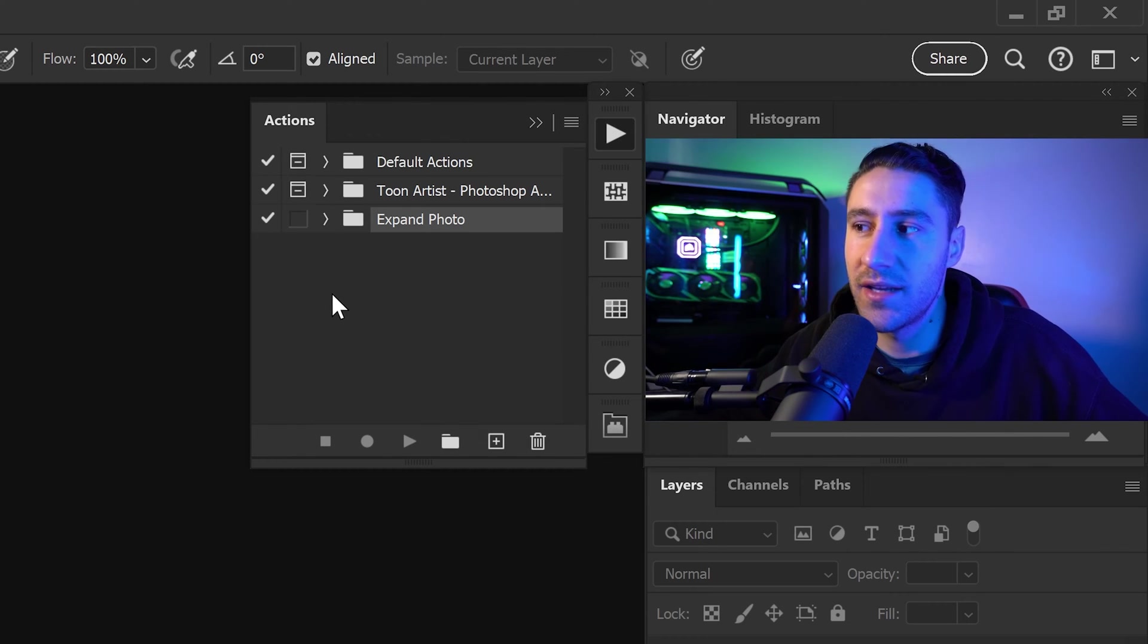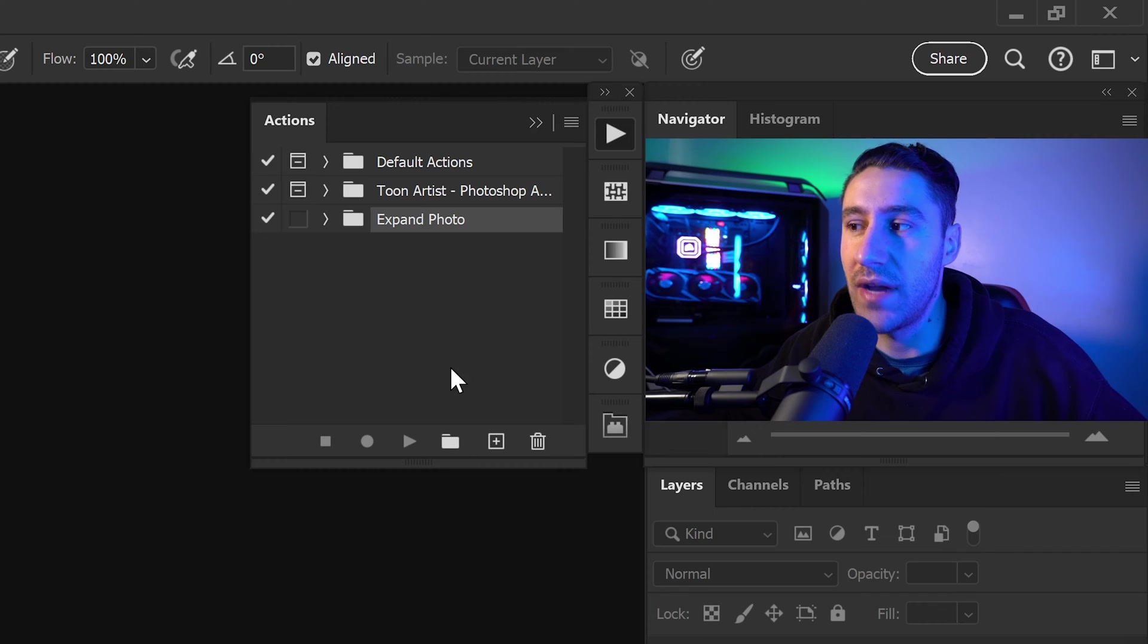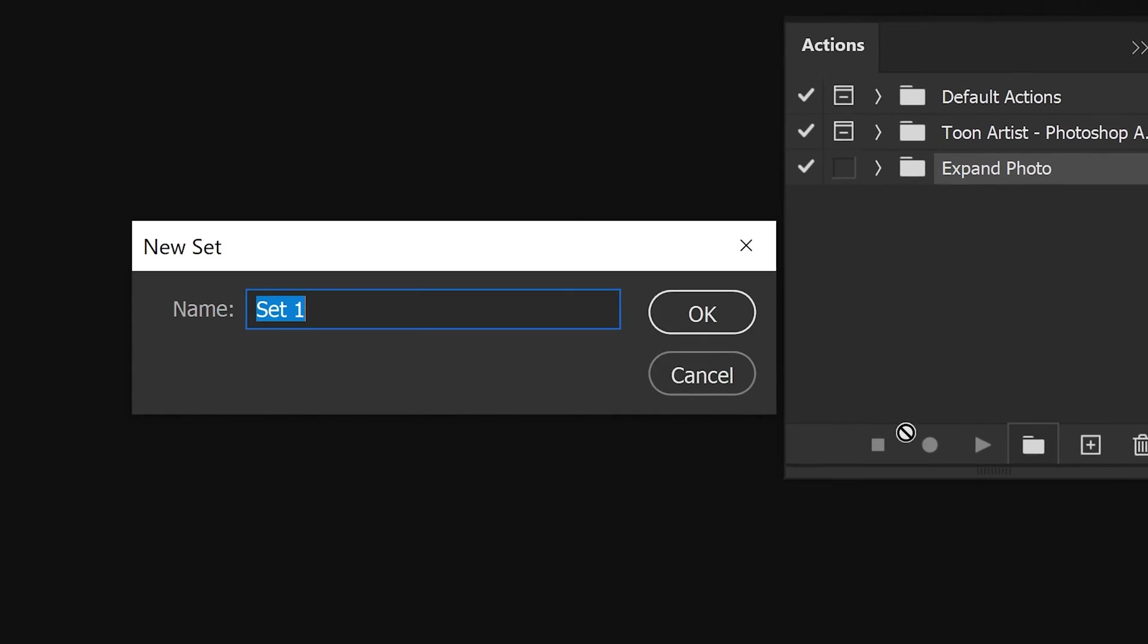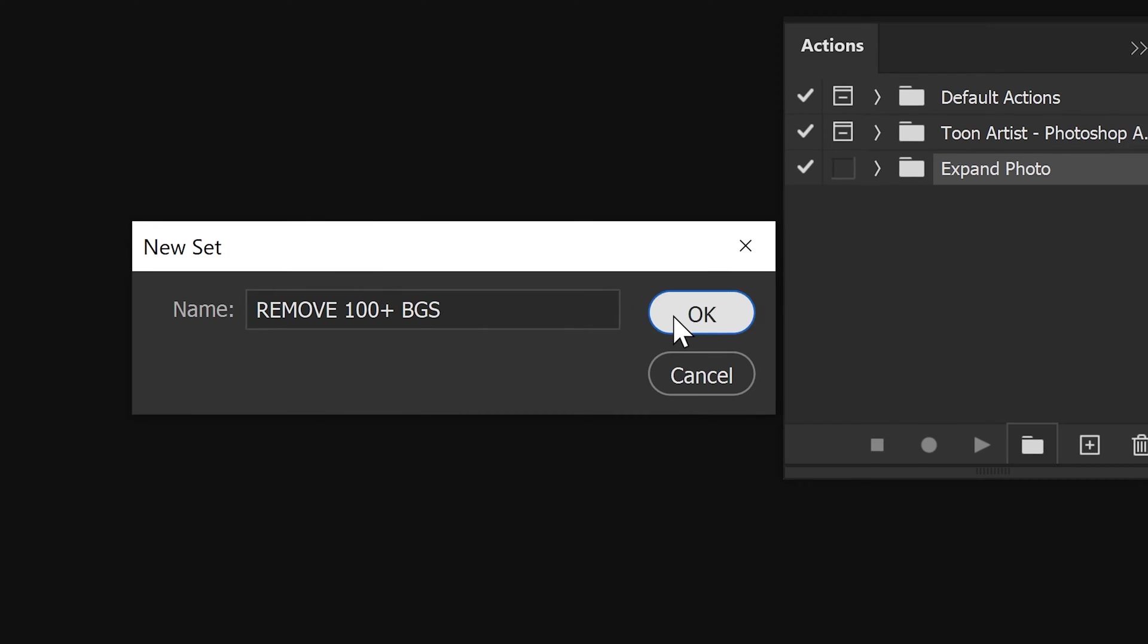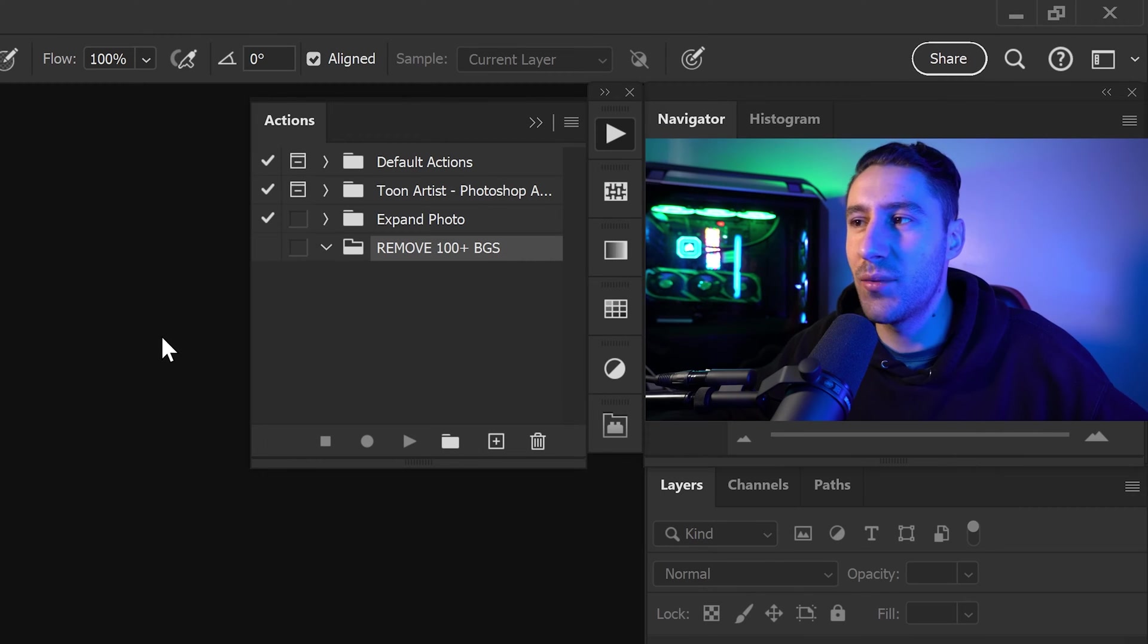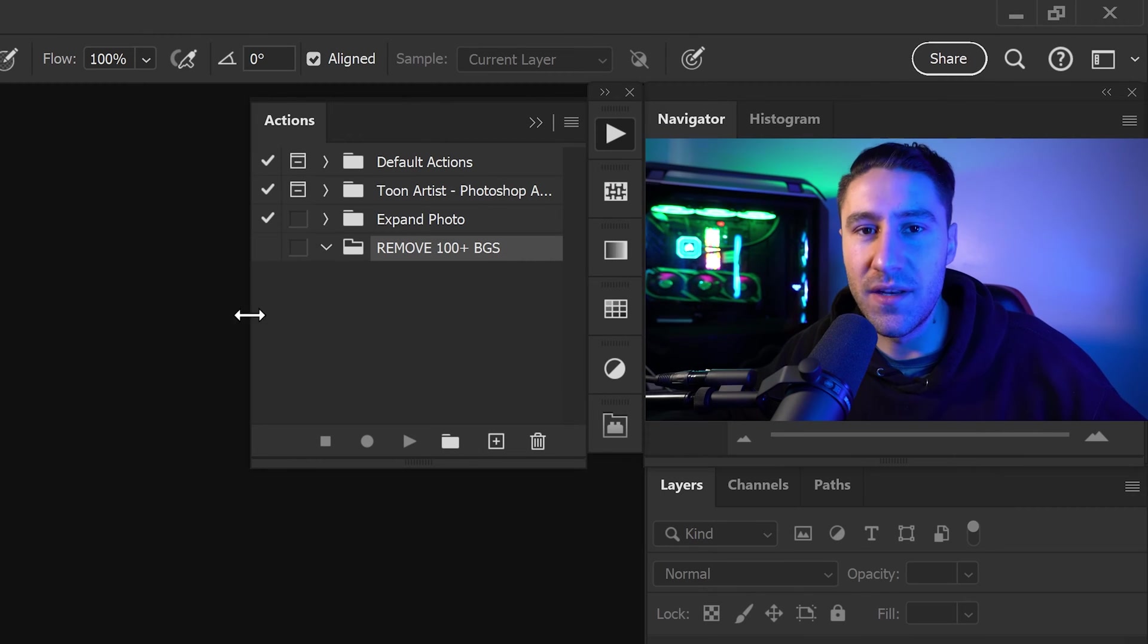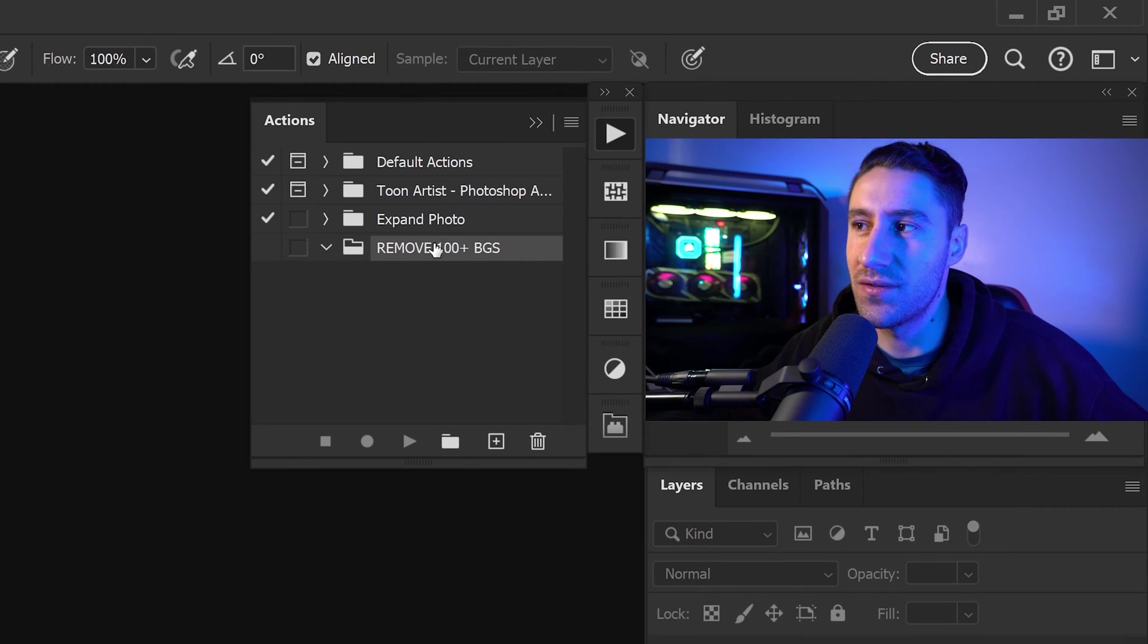In here, you can create yourself a new folder and we're just going to call this one anything that you want. You can press OK and there we go. We now have a new Actions folder.